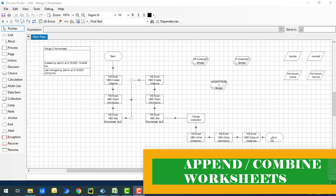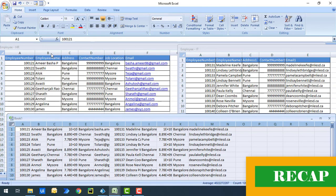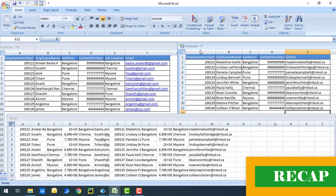Before starting this session let me recap the previous session. In our previous session we learned how to merge two worksheets as part of Blueprism Excel automation. On my screen I have a worksheet in the employee HR and another worksheet with the same name in the employee IT — one on the left hand side and another on the right hand side.